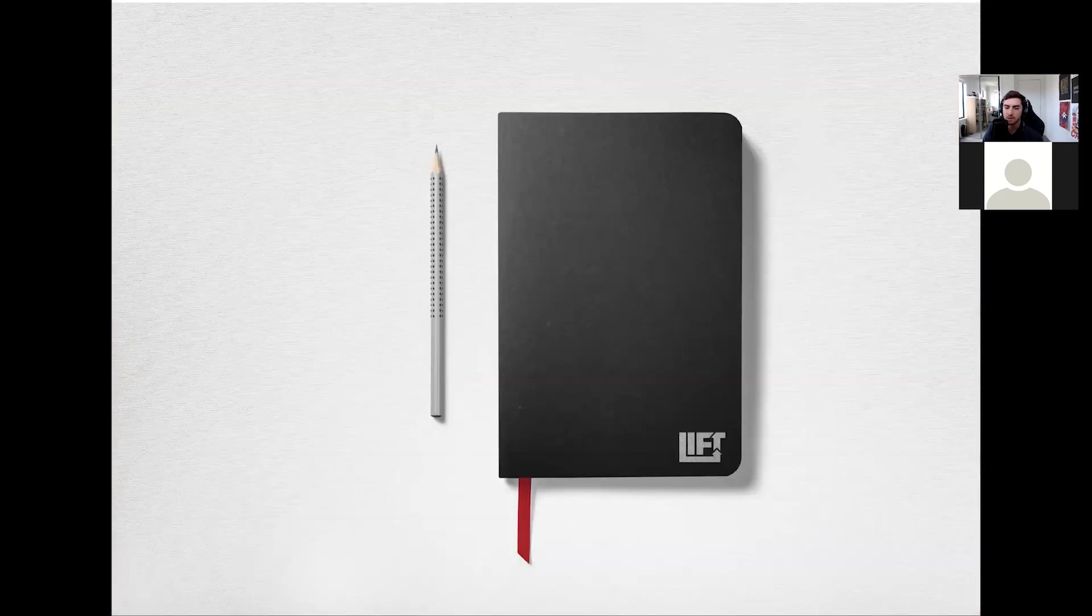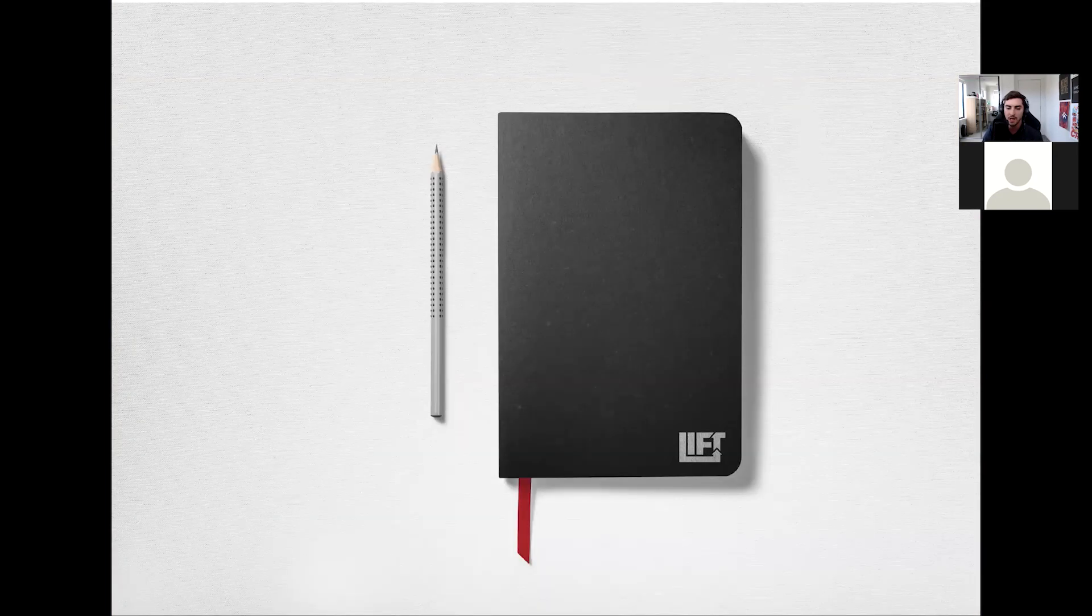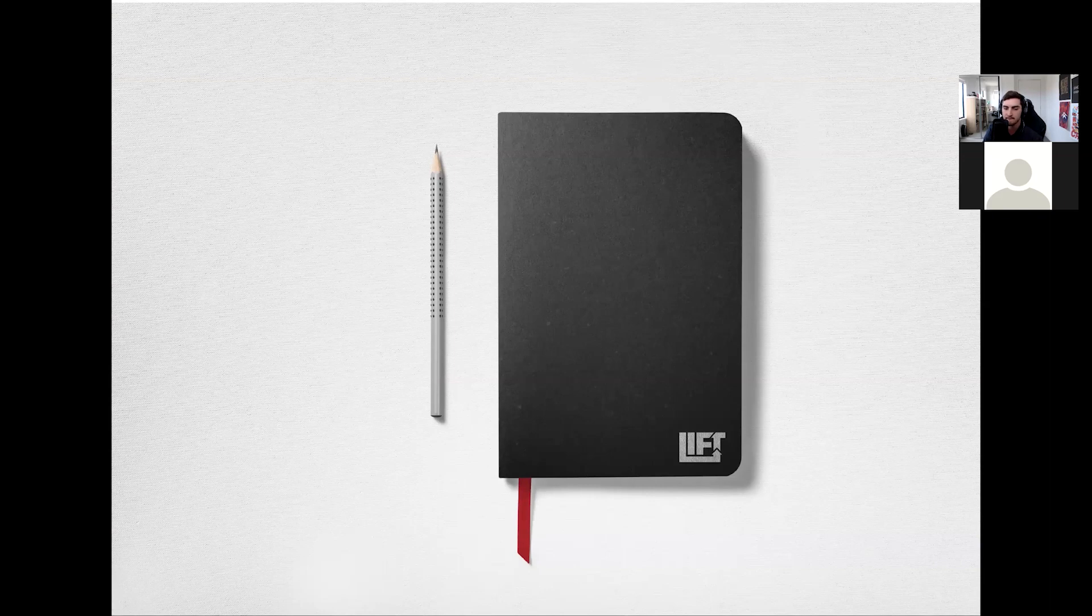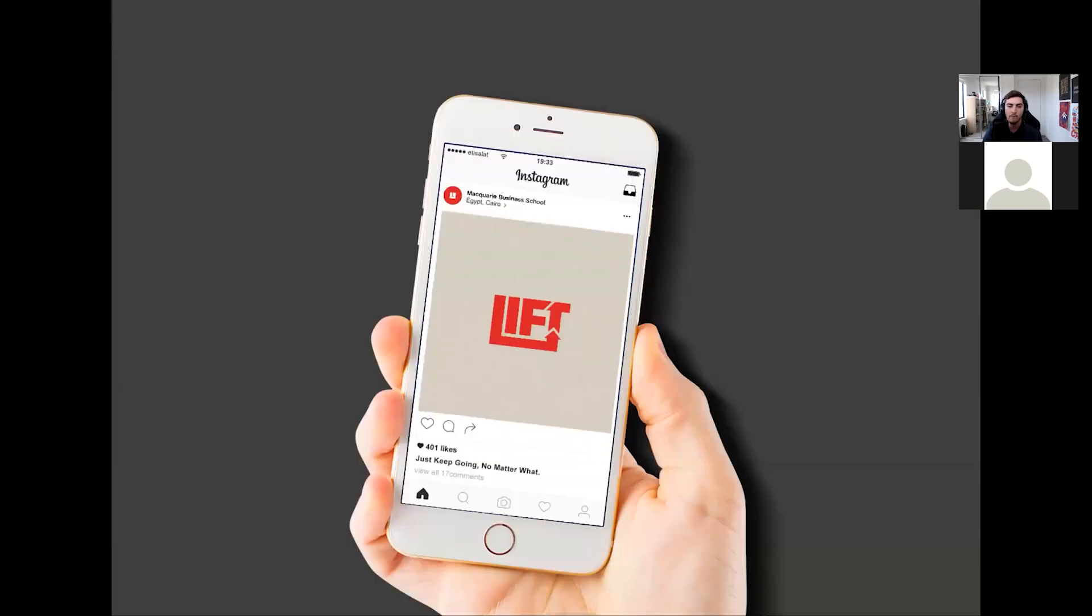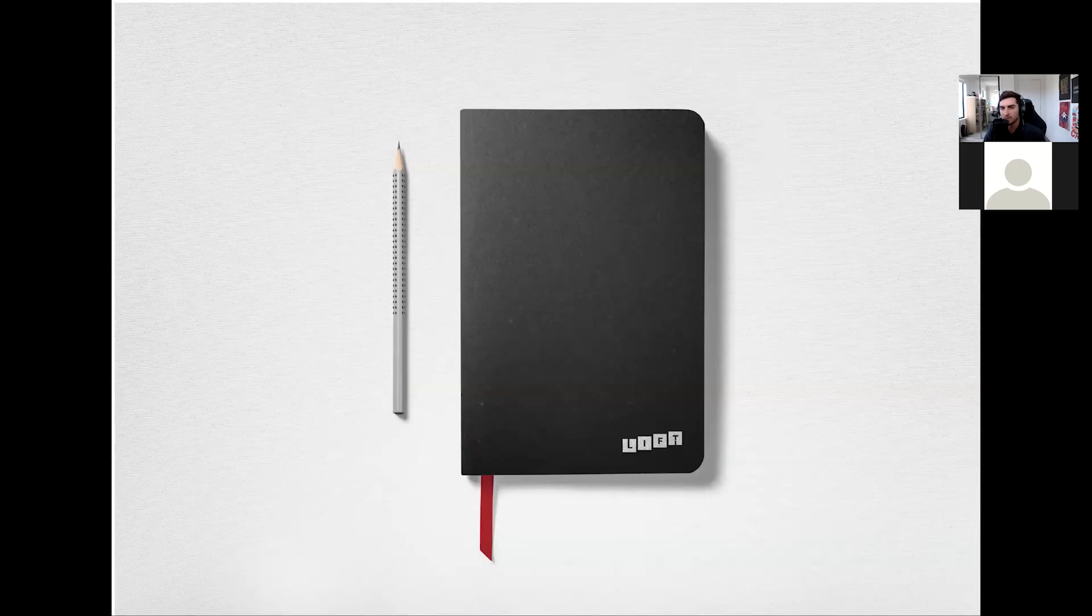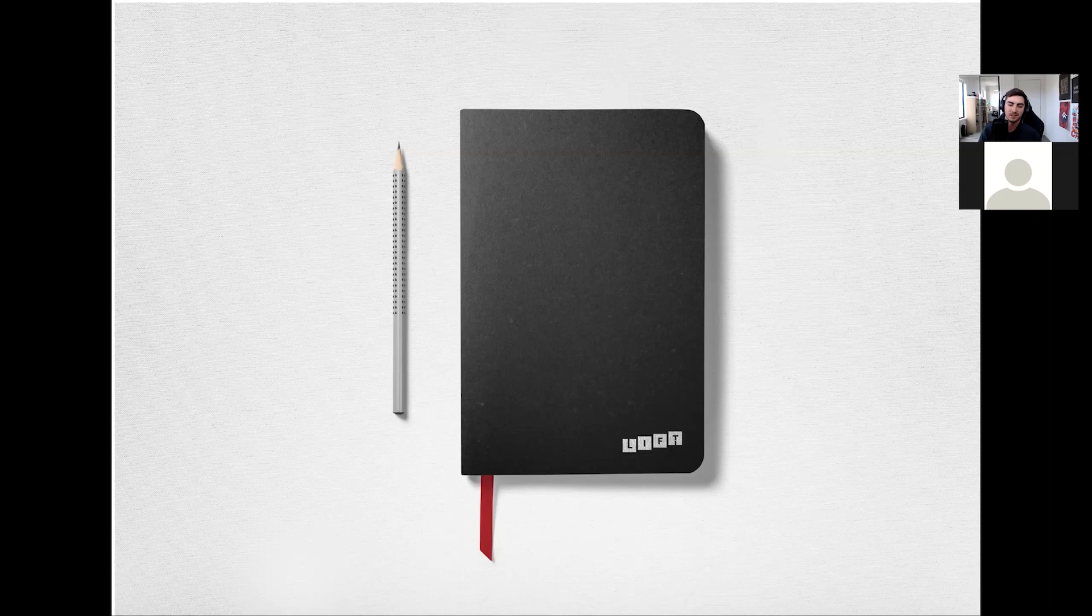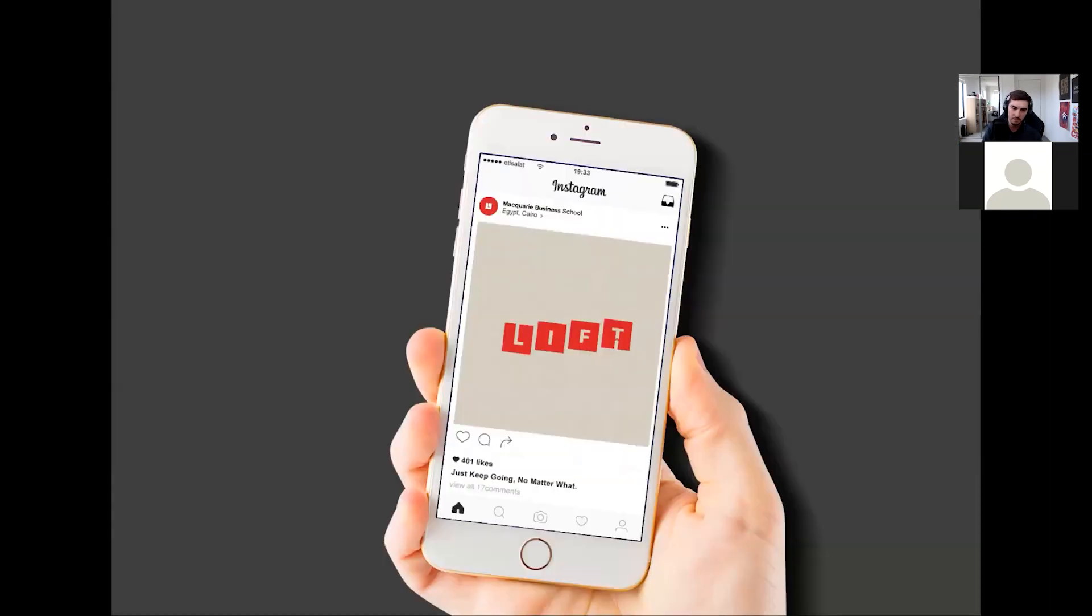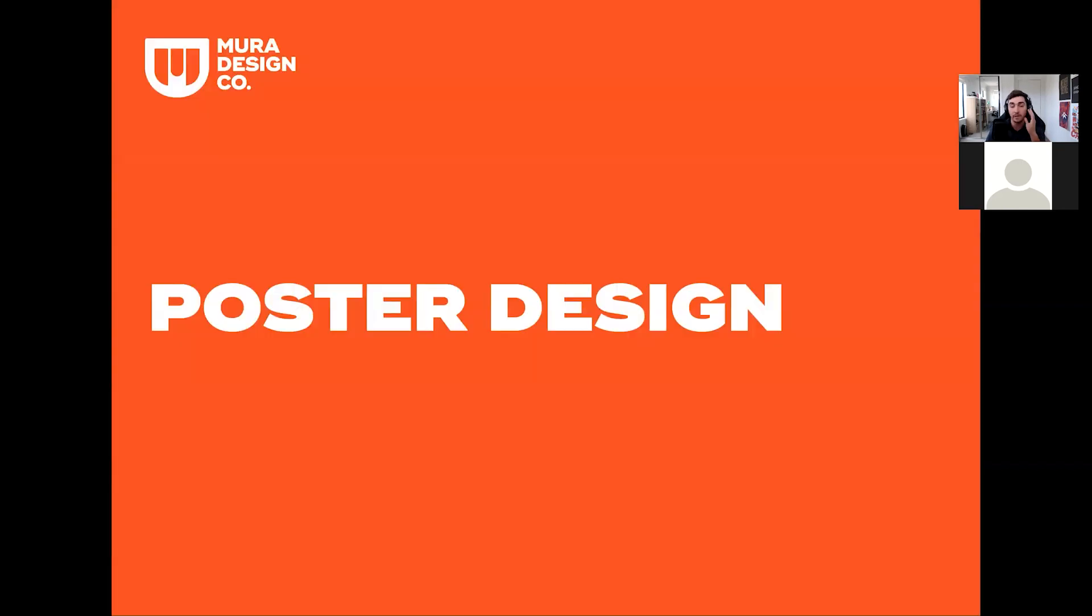Here's just a few mockups so you can see an application. Let me know if I'm going too fast or anything. No, you're at a good speed. Thank you. Cool. So that's mainly the two logo designs.